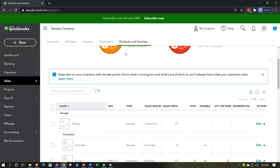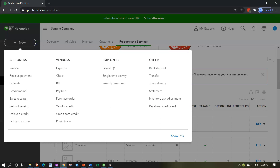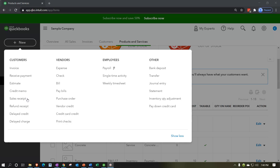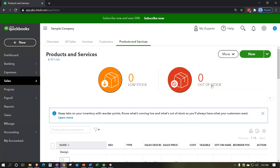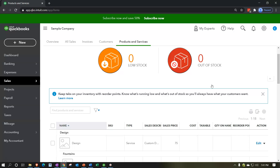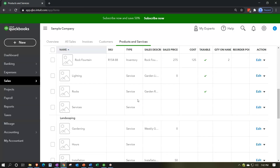Products and Services are the things that we sell — things that need to be set up so we can populate our forms as easily as possible. This is particularly important for forms in the sales cycle: the invoice and the sales receipt. Services are non-inventory related items; products are inventory related. You can add items as you go when creating an invoice or sales receipt, but it's better to set them up beforehand to simplify data entry.